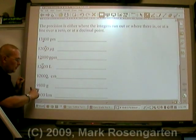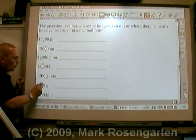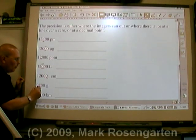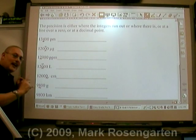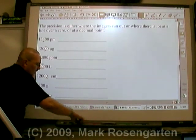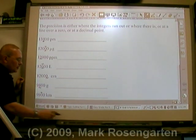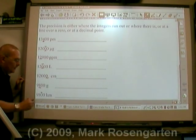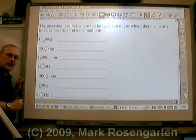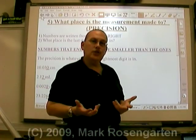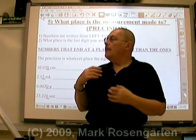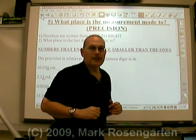So what place was this measurement made to? There's no line over a zero and there's no decimal point, so the right-most integer in the hundredths place — that's the precision of this measurement. In this next measurement, there's a line over the zero in the tens place, so that's the precision of that measurement. Precision is used when you're adding or subtracting numbers and you want to round. If you want to round multiplication and division, you need to use something else.